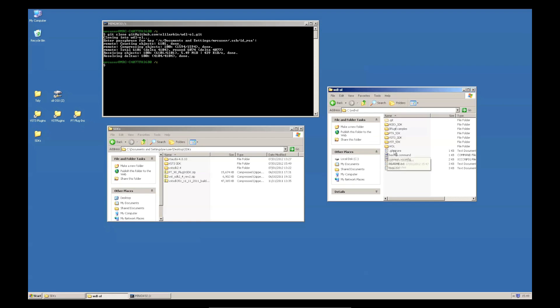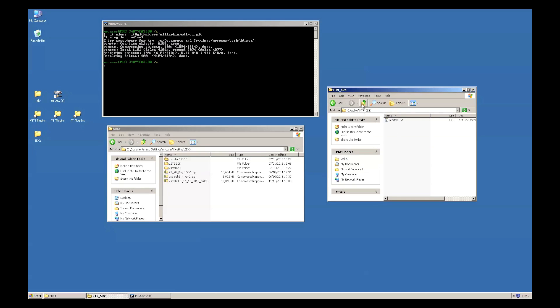I could extract the Pro Tools SDK into this folder if I wanted to build RTAS.